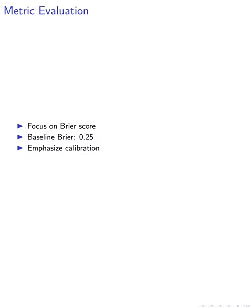We established a baseline unskilled forecast, which achieved a Brier score of 0.25, and emphasized the importance of calibration in our evaluation, measuring it with the root mean square calibration error.